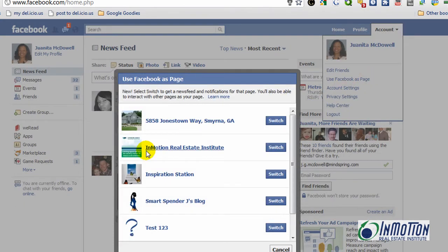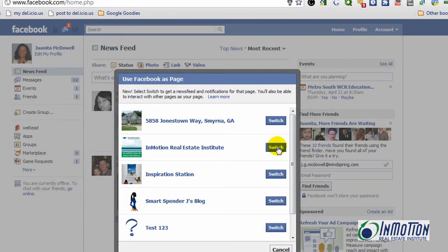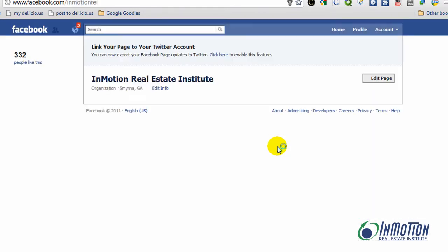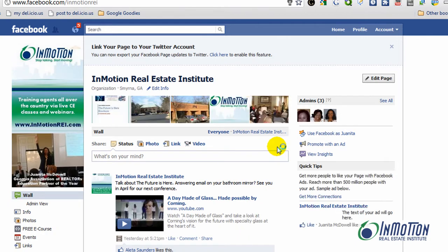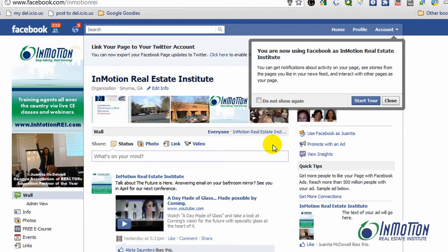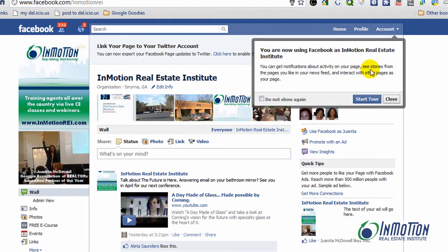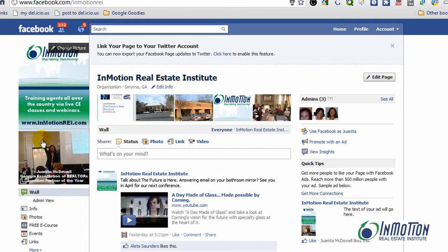I'll go ahead and give that a click and I'm going to choose M-Motion. I'll click on switch. So now, as you can see, I am now using Facebook as M-Motion Real Estate Institute. Look how it looks when I do that — it says you can get notifications about activity on your page, see stories from the pages you like in your news feed, and interact with other pages as your page. I'm going to delay the tour and close this. Now every time I comment or make any kind of interaction on Facebook, I'm not doing it as Juanita McDowell — I am doing it as M-Motion Real Estate Institute.